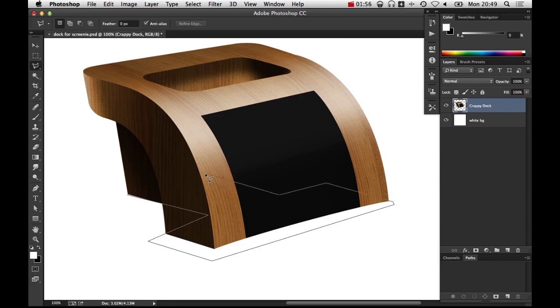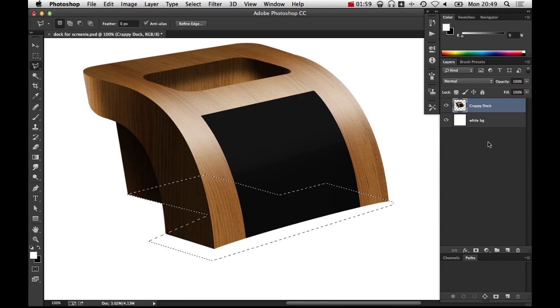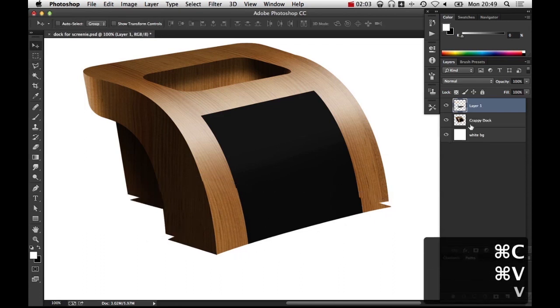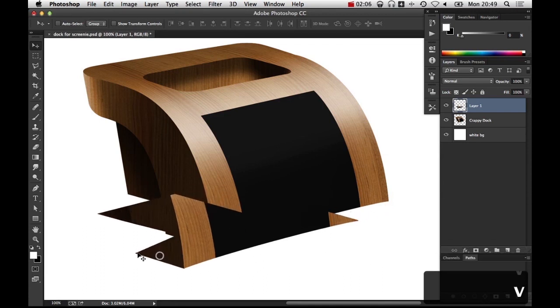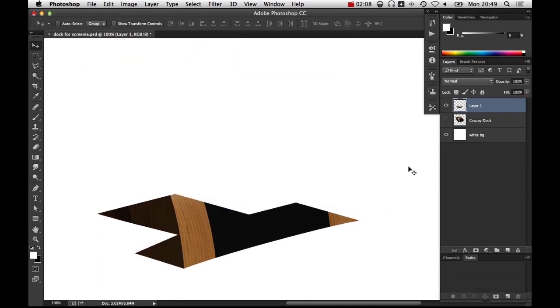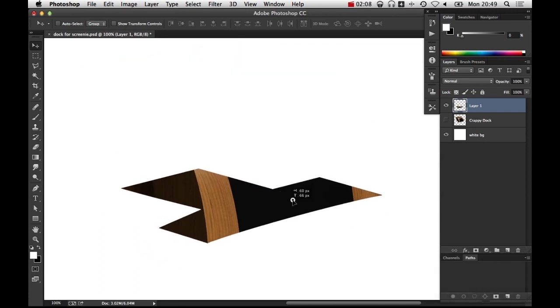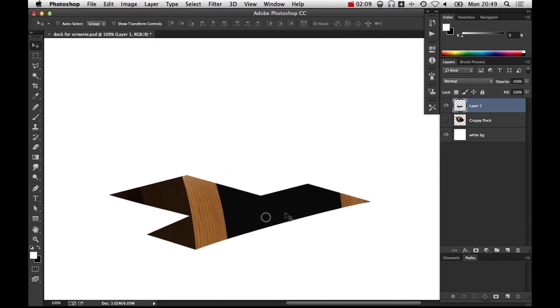This bit isn't particularly important but I'm just in the interest of completion I'm doing it. If I press ctrl c ctrl v, now this is why I wasn't being careful about the front of this, because it inherits from the selected area.